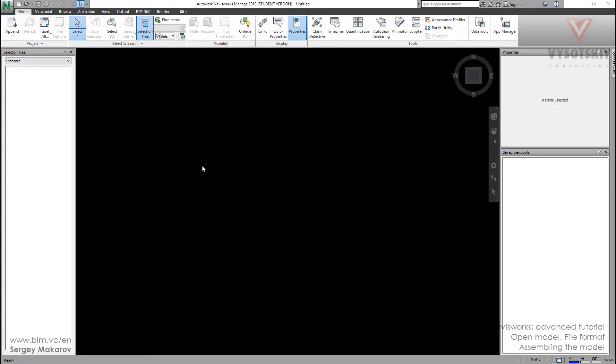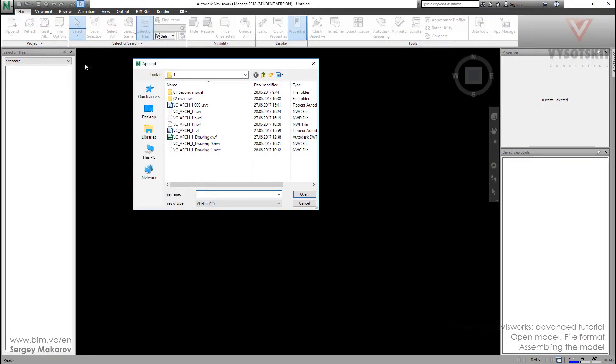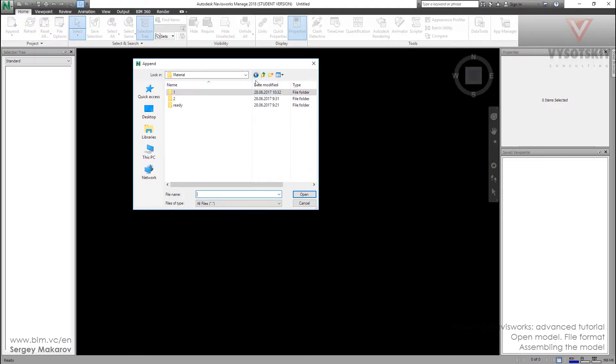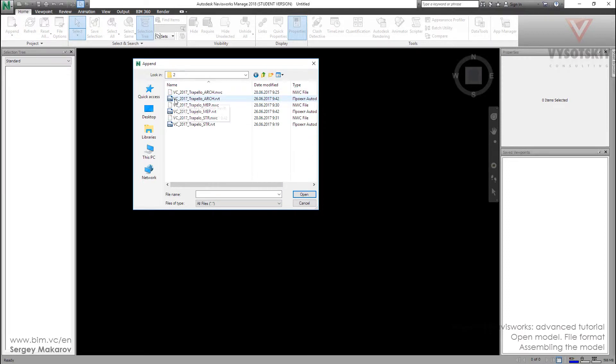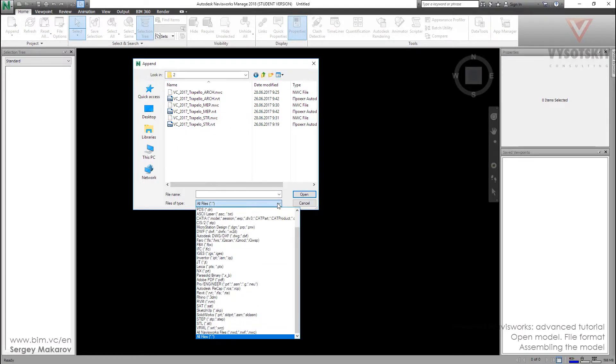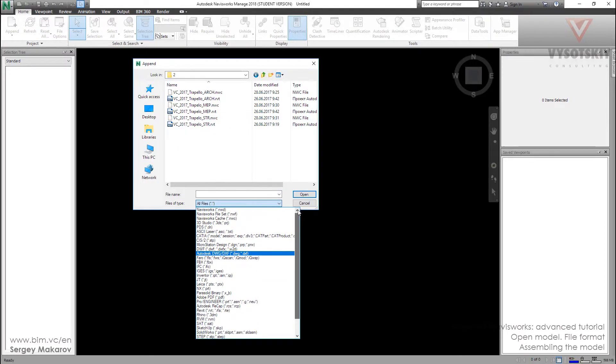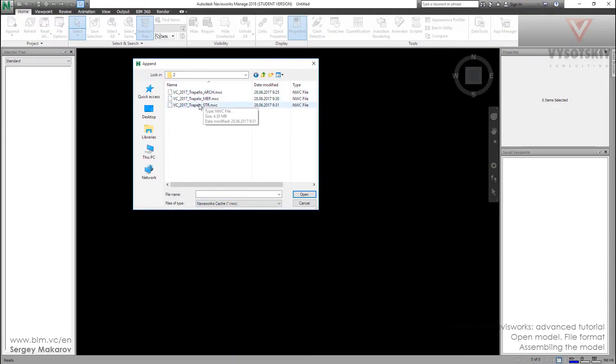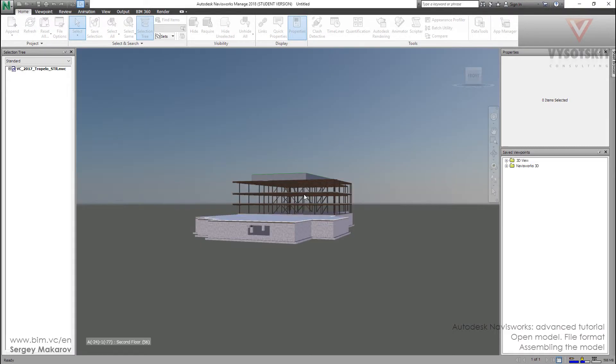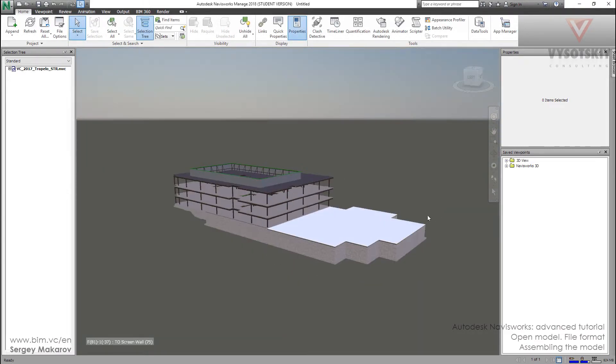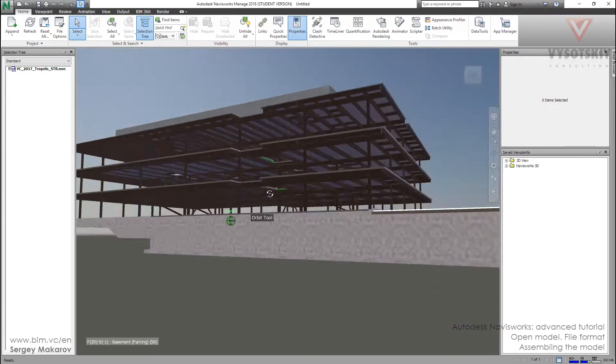Let's prepare the model for the next lessons. Open Navisworks and then let's append three NWC files into one and save the NWF in our materials, the second folder. Let's choose the first file, VC 2017. We can choose the NWC files only, not to see other files. Open it. Now we can observe the constructions.